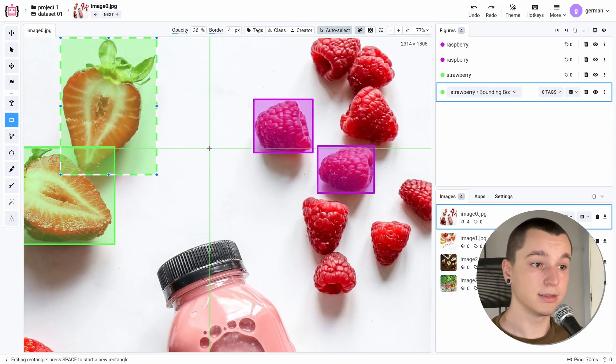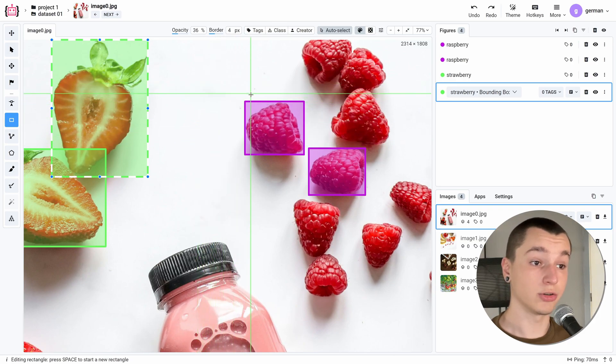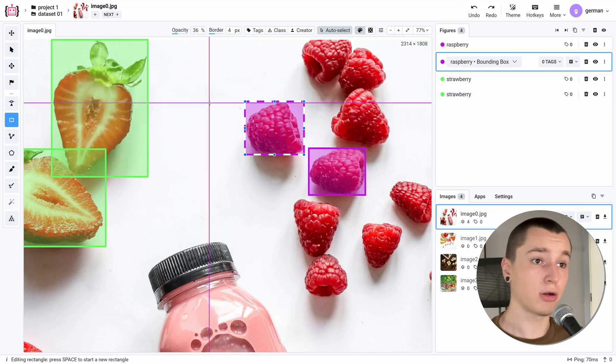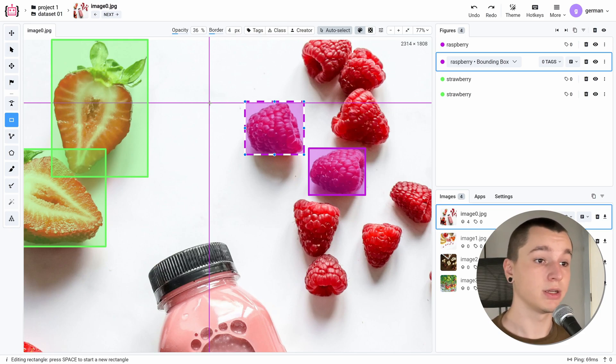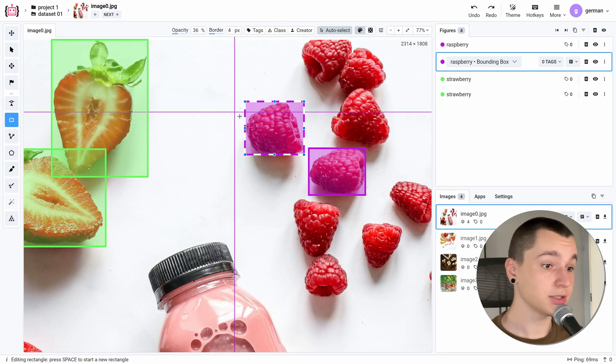And if I hover onto another object my crosshair color changes, which means that the next bounding box that I place will have this class, this annotation class.